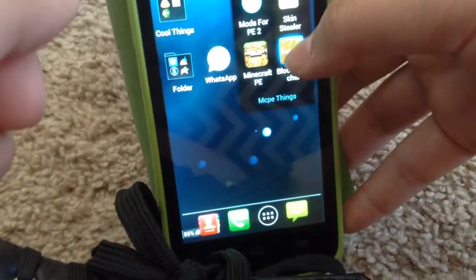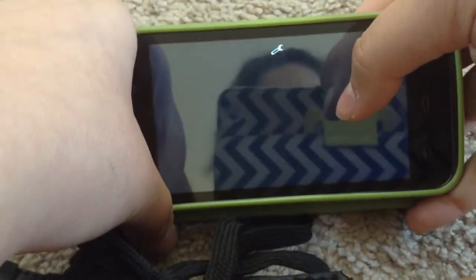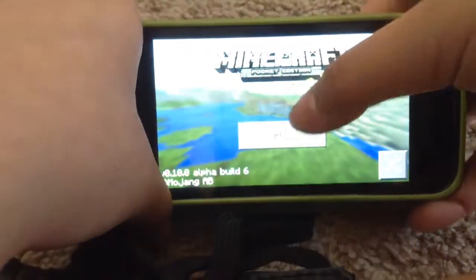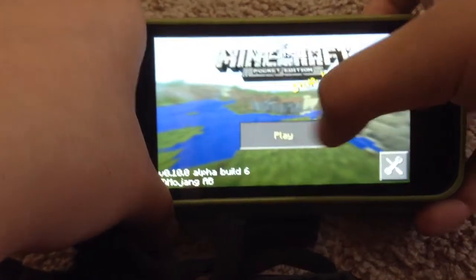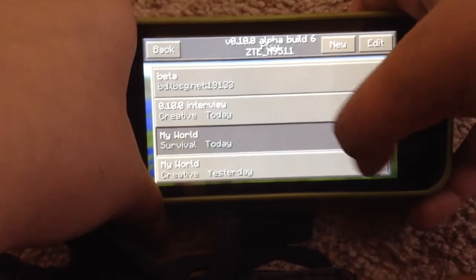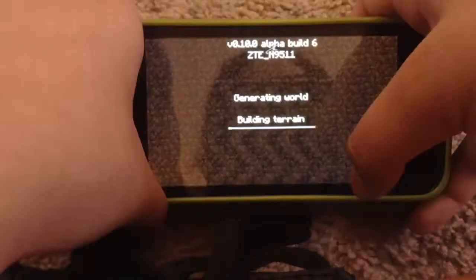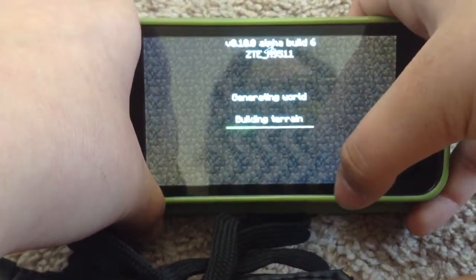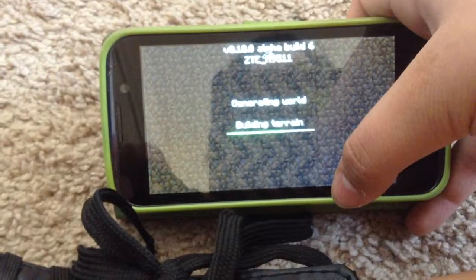Then you go to your survival world and you wait there for a bit.